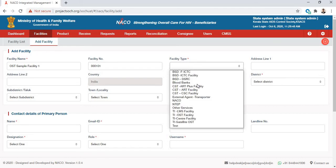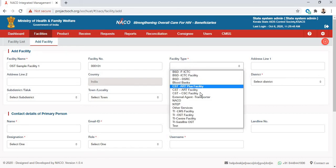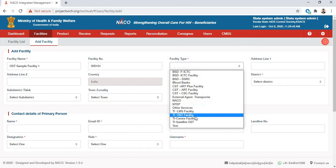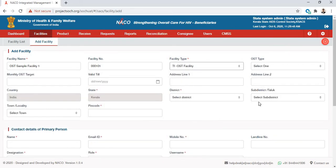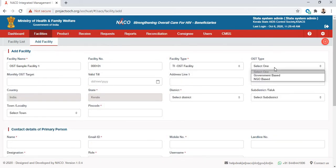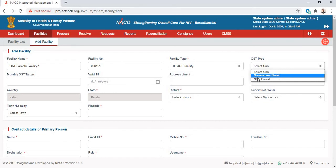For facility type, as discussed, we are creating an OST facility — it is called a TI OST facility. It is part of the Targeted Interventions module, which is why it is a TI OST facility. For OST type, it could be government-based or NGO-based. Let's say our facility is government-based, but you can select NGO-based based on what your OST facility actually is.